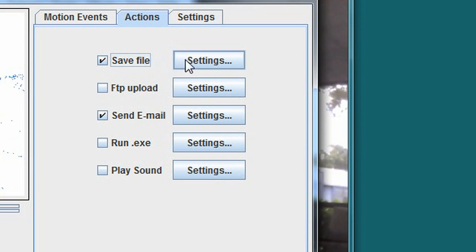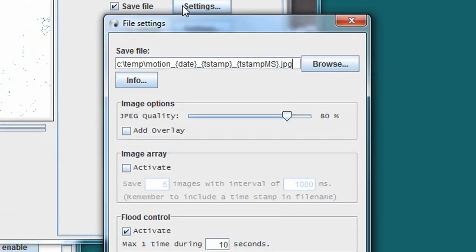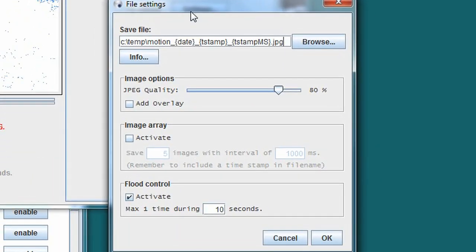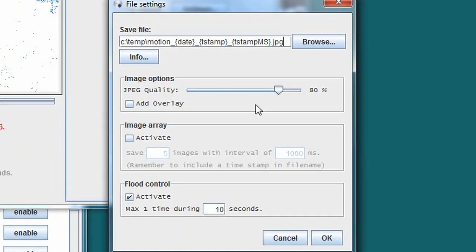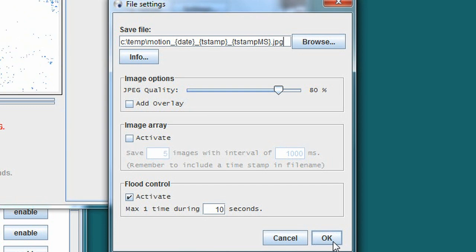If I click the settings button next to the save file option, I can adjust the image quality and change the folder where it's saved, among several other options.